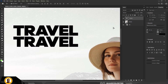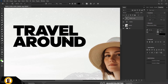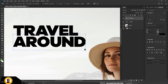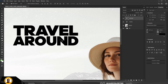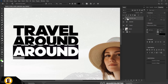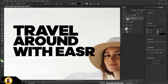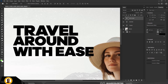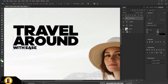Press Ctrl+J to duplicate the text layer. Double-click the thumbnail to edit the text and type 'AROUND.' Use Ctrl+T to resize it smaller so it fits within the frame of the first text. Duplicate again, edit the text to read 'WITH EASE,' adding an arrow in place of the E.